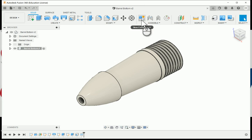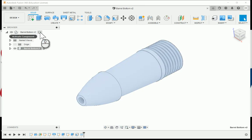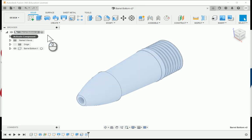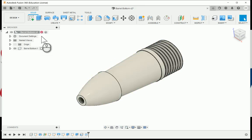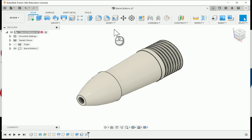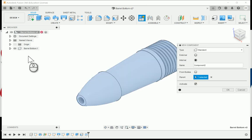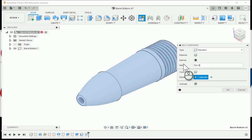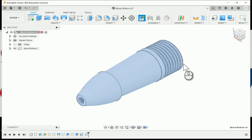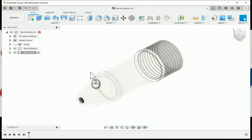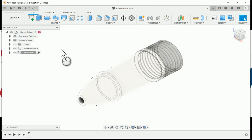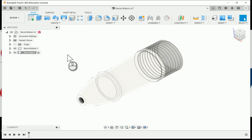To get started, I'm going to make sure that I'm at my top level of the assembly. You always want to make sure you're at the top level of your file. I'm going to create a new component and name this to be the pin grip. The pin grip and barrel bottom will be their own components. The active component will be the pin grip.